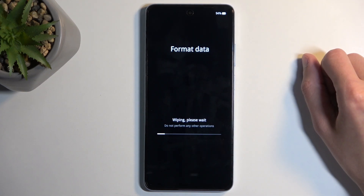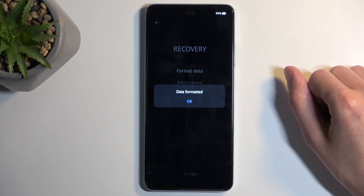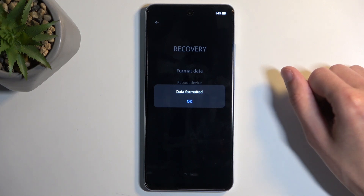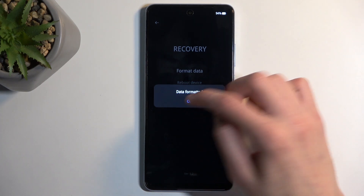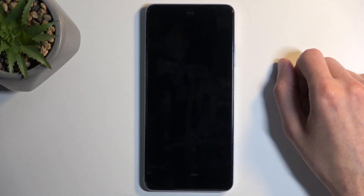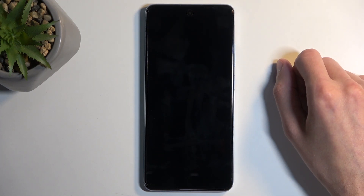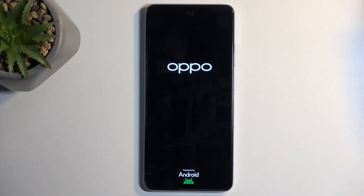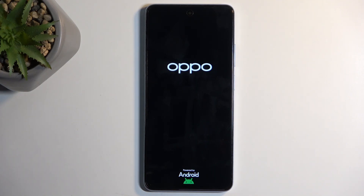Then select format. This will go through the quick process. Once it's finished, it gives you the pop-up 'data formatted', so we're going to select OK. It initiates a reboot of the device and it will continue the reset in the background. It will take the device a little bit longer to boot back up — don't worry, that's completely normal. Once it's finished, we will be presented with the Android setup screen.